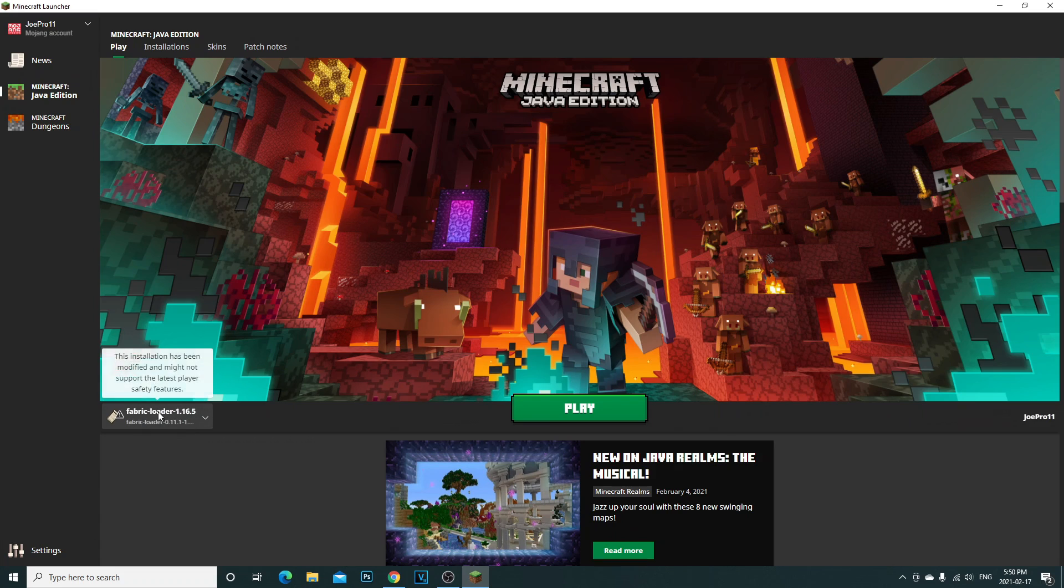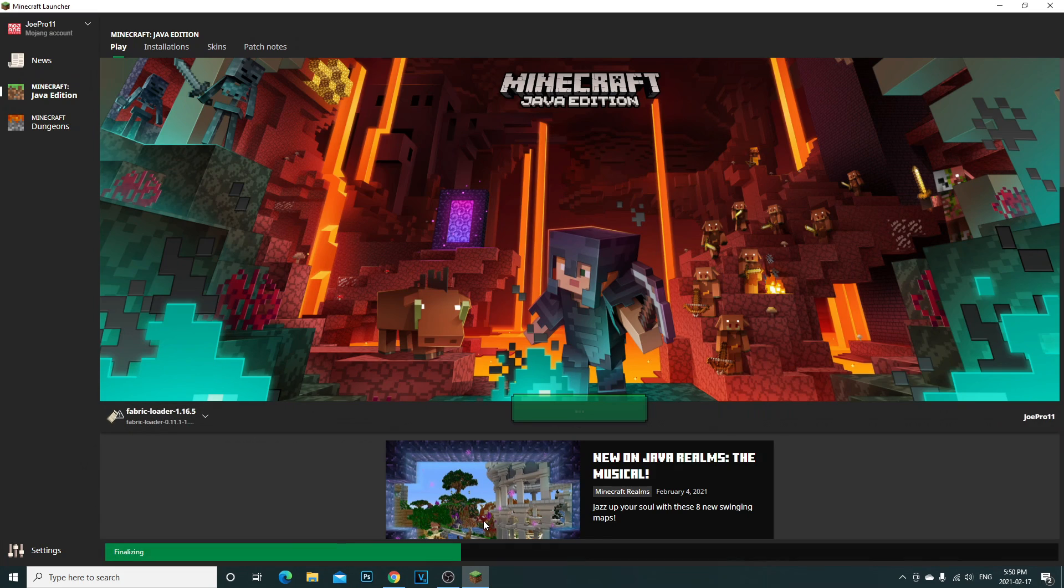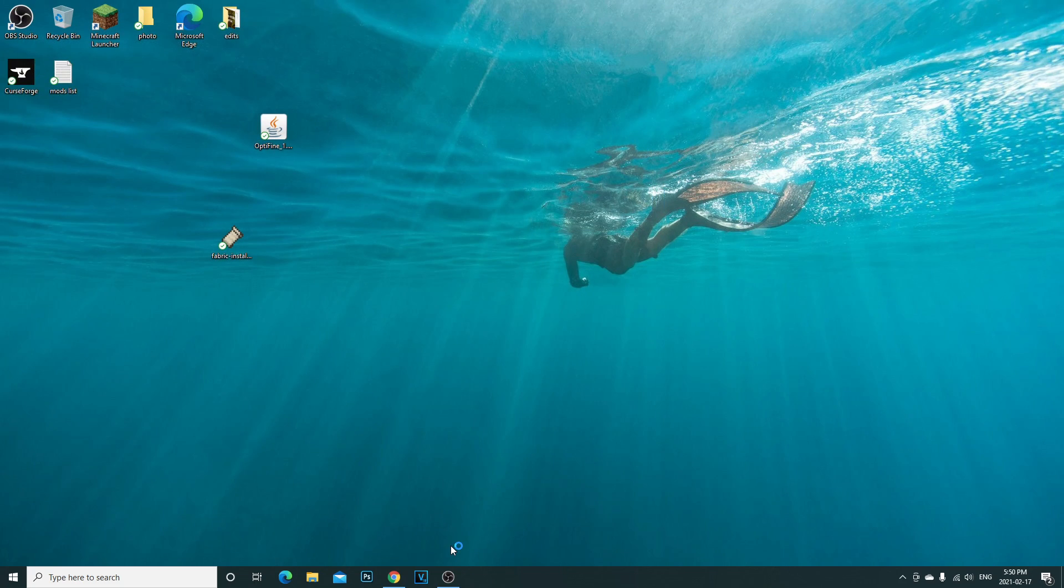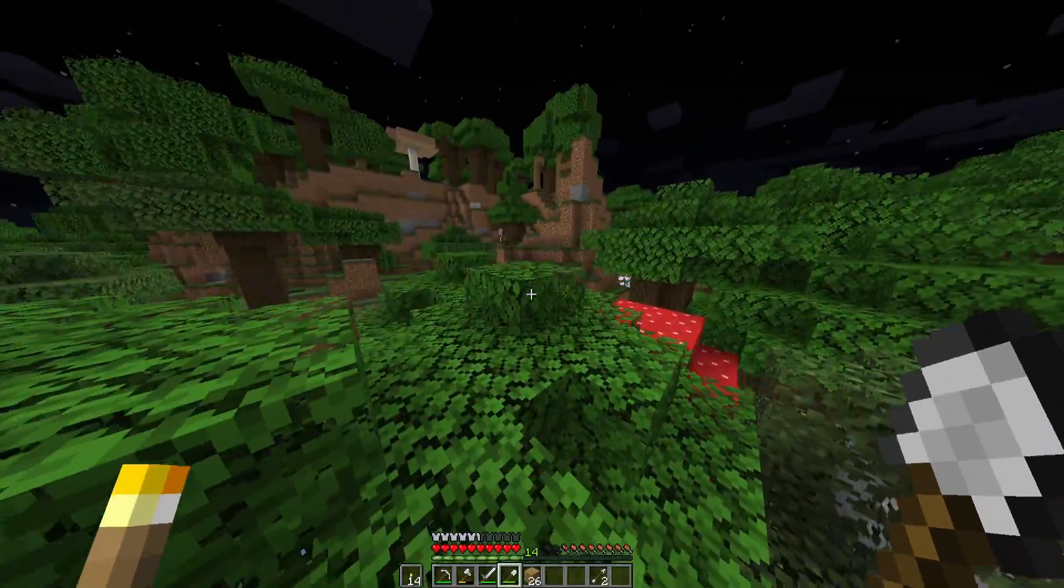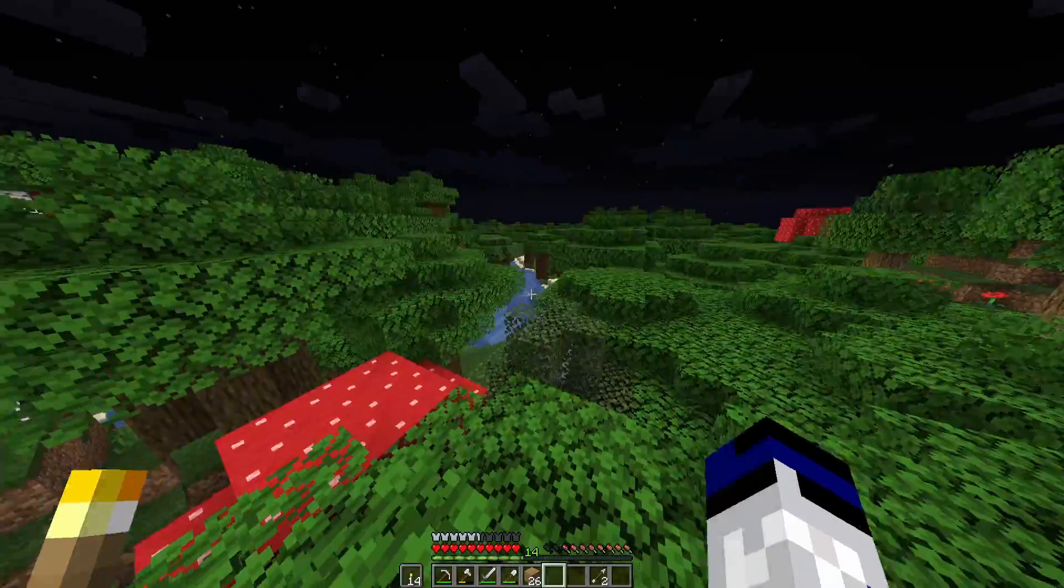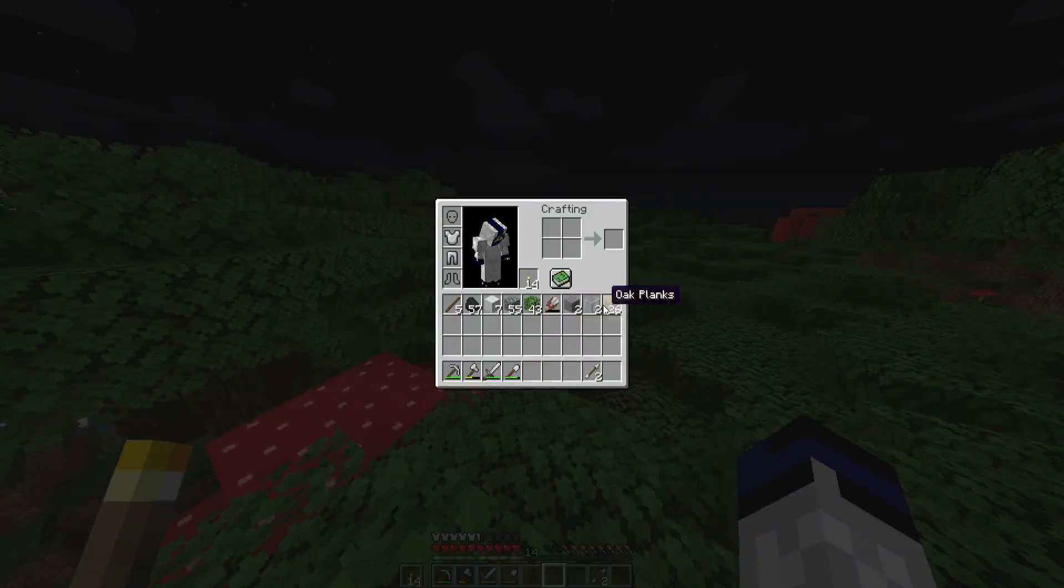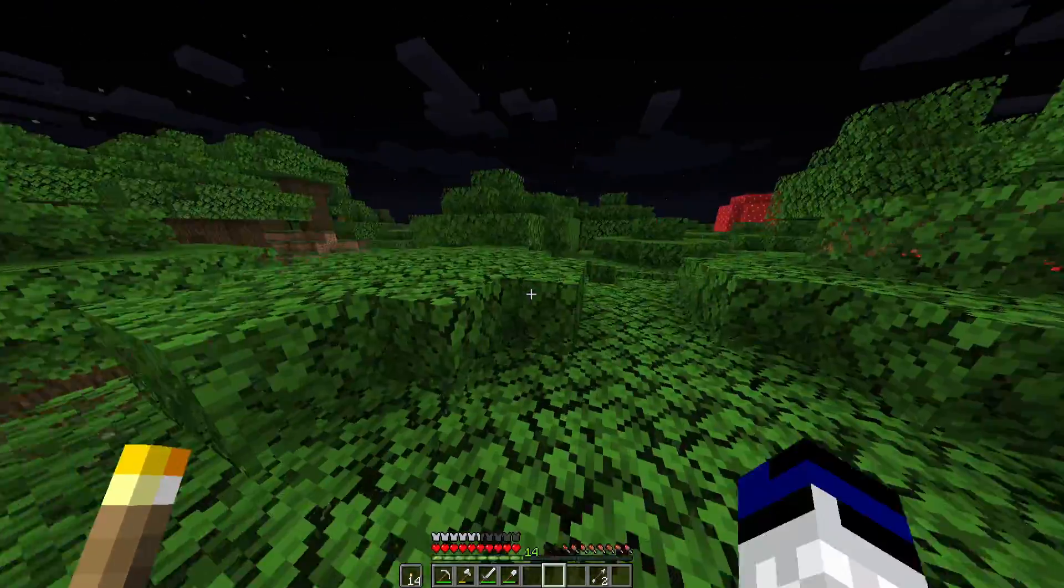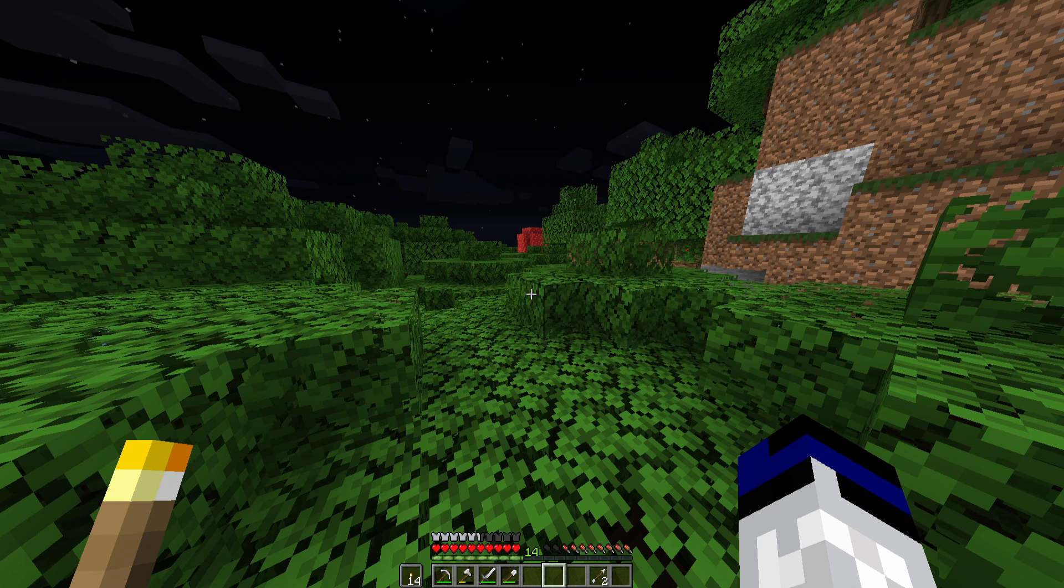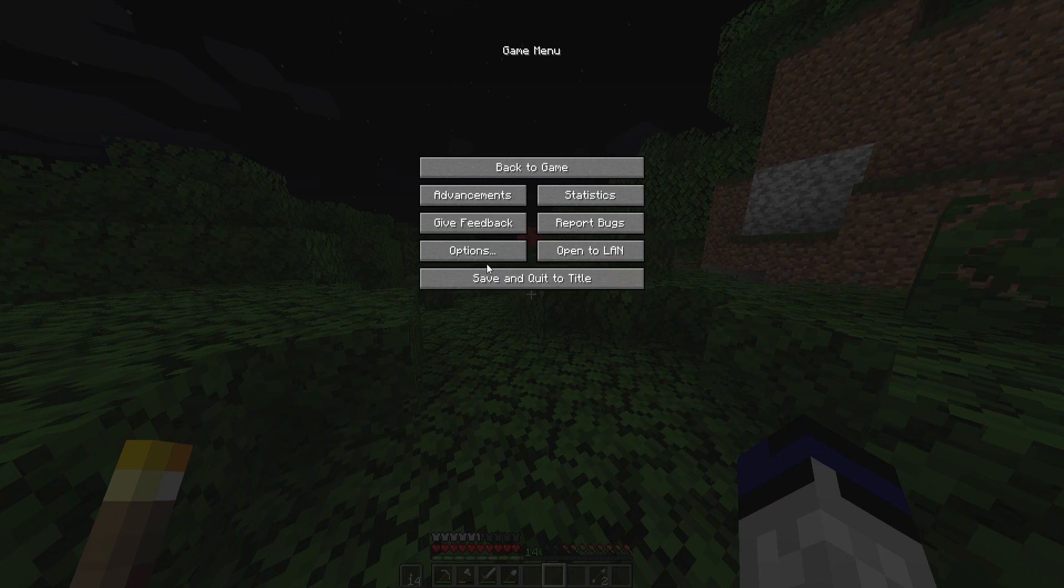Now we're going to go ahead and run Minecraft again but you're going to want to make sure that the fabric loader is installed. And then once it's still at the fabric loader profile, click play. I'll see you guys in the game. All right.